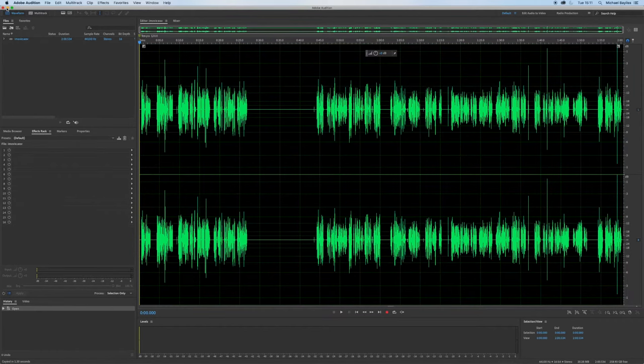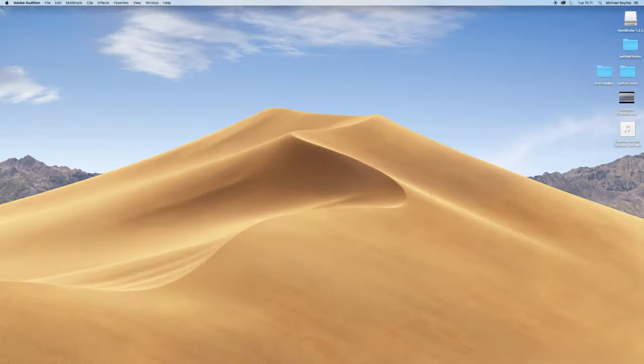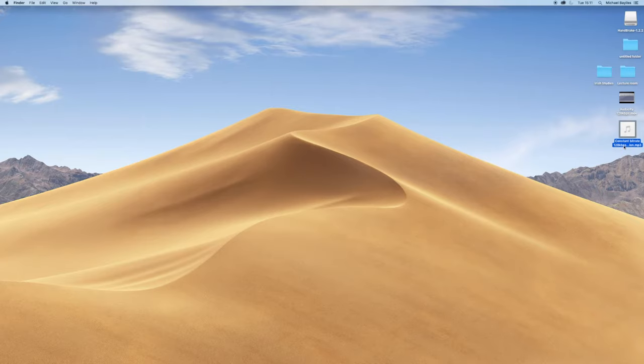It's just exporting now. Lovely. I'm going to minimize that window and show you over there. There you go.